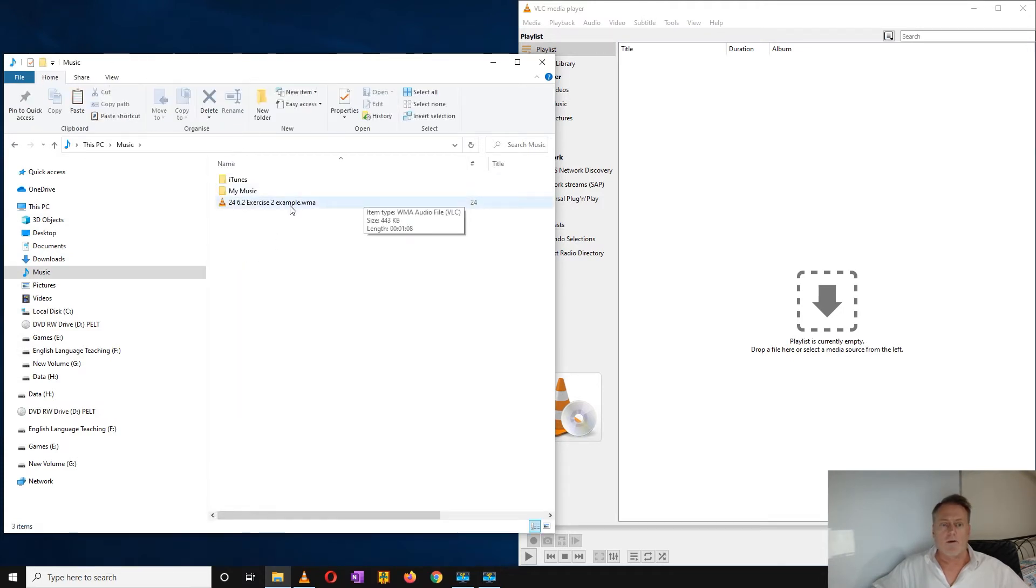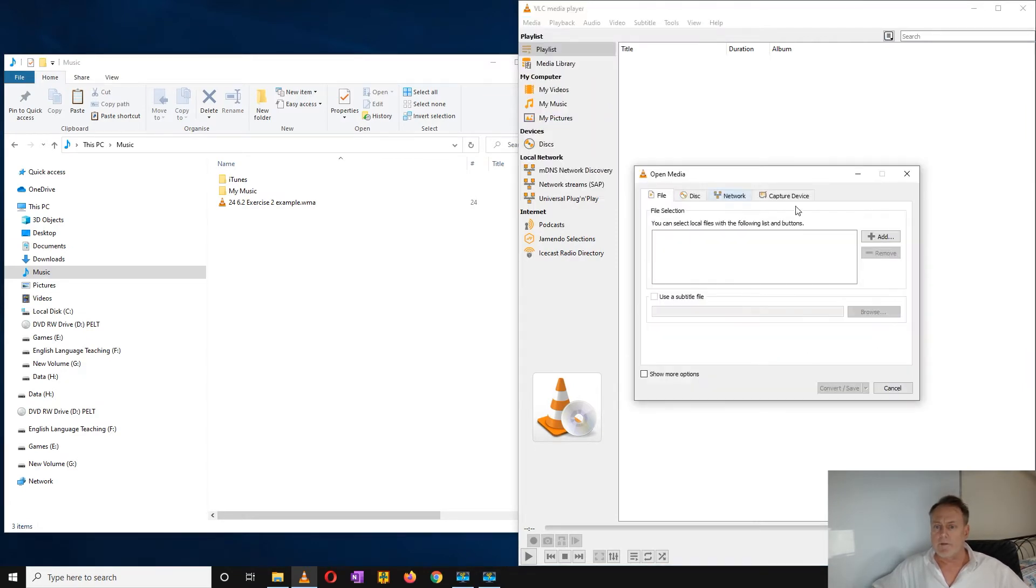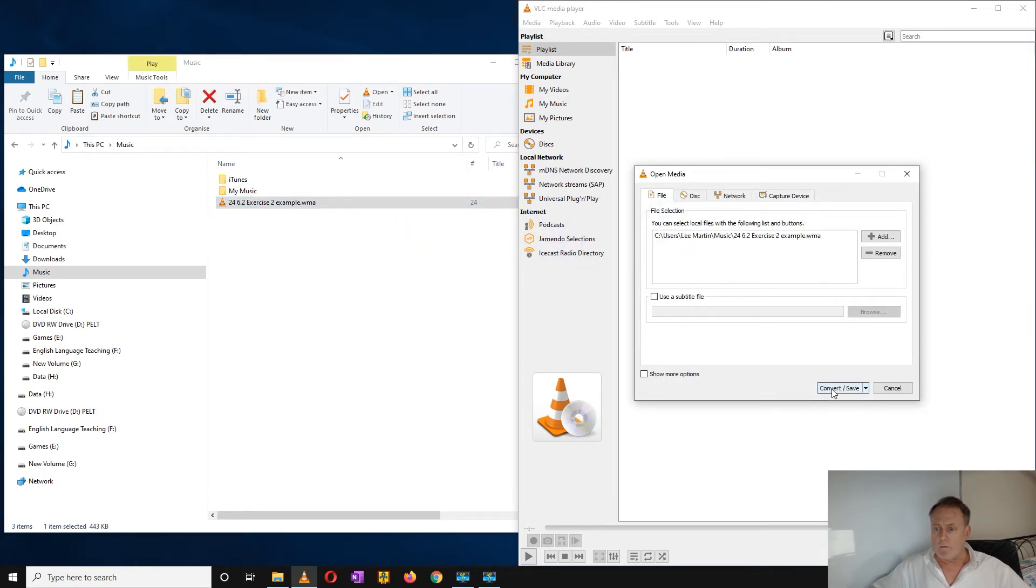I want to convert this file, so I open up my media, go to convert and save, drag and drop this in the dialog box, and I want to convert and save it.